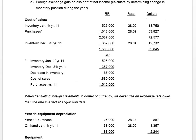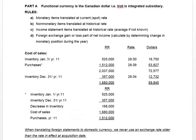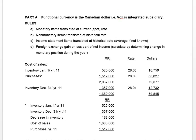Hi folks, welcome to this video on translating the foreign statements of a subsidiary company into the domestic currency. In our course we look at two basic methods.